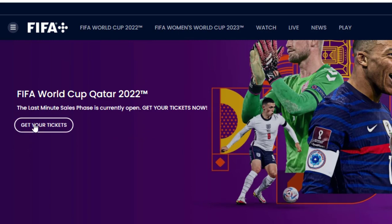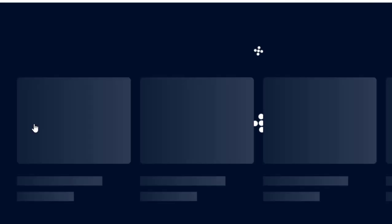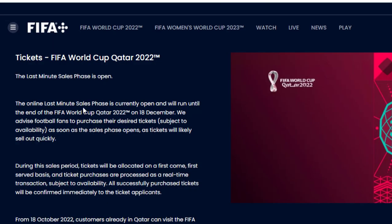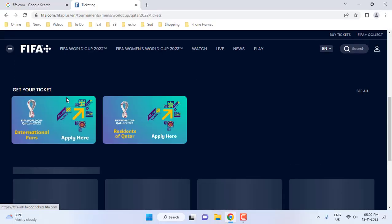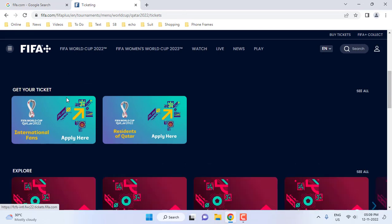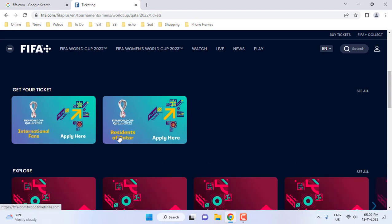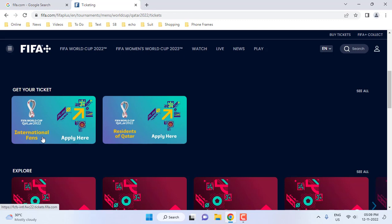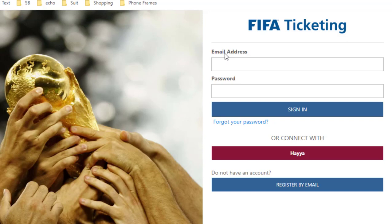After this, click on 'Get Your Tickets'. Here there is Qatar resident and international fan. If you are a Qatar resident you can go with the Qatar option. If you are an international fan, click on 'International Fan'. I am an international fan so I will click international.